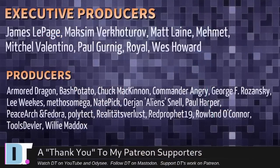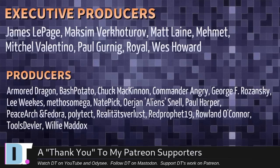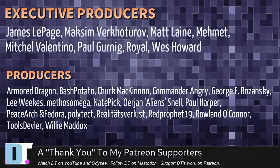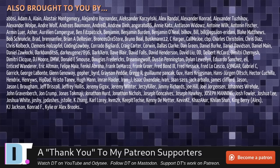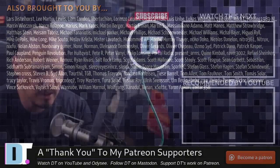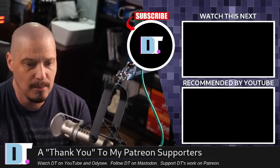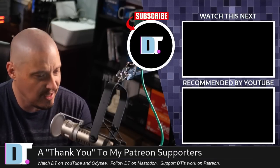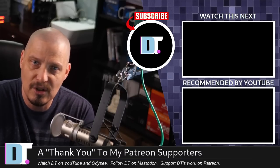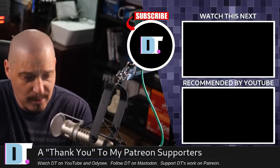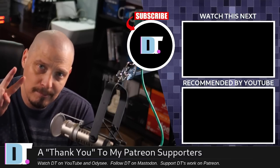Now, before I go, I want to thank a few special people. I want to thank the producers of this video. And of course, I'm talking about James, Maxim, Matt, Mehmet, Mitchell, Paul, Royal, Wes, Armored Dragon, Bash Potato, Chuck, Commander Angry, George, Lee, Methos, Nate, Erion, Paul, Peace Archive, Polytech, Realities for Less, Ray Prophet, Roland, Tools Devler, and Willie. These guys, they're my highest tiered patrons over on Patreon. Without these guys, this quick look at Elementary OS 7.0 would not have been possible. The show is also brought to you by each and every one of these fine ladies and gentlemen as well. All these names you're seeing on the screen right now, these are all my supporters over on Patreon because I don't have any corporate sponsors. I'm sponsored by you guys, the community. If you like my work and want to see more videos about Linux and free and open source software, subscribe to DistroTube over on Patreon. All right, guys. Peace.